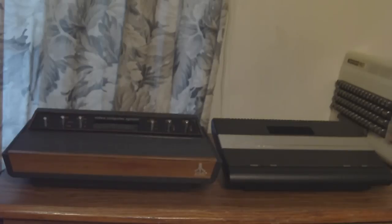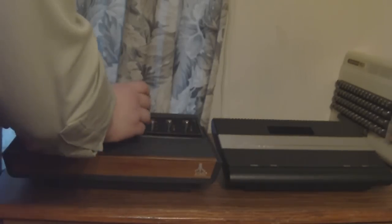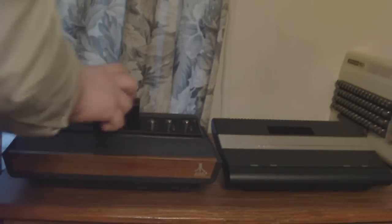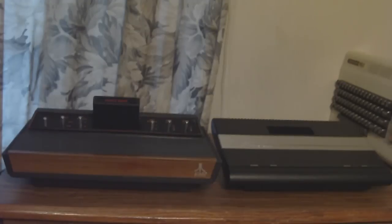All you need is a real 2600, a 7800, or something that will play VCS cartridges. And of course, you could just play it on an emulator like Stella for free.